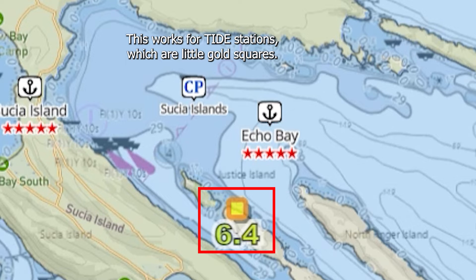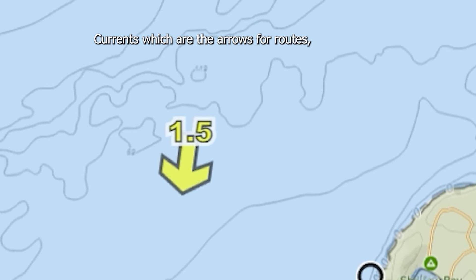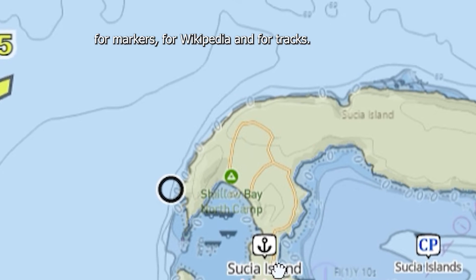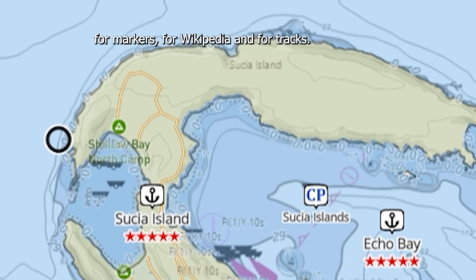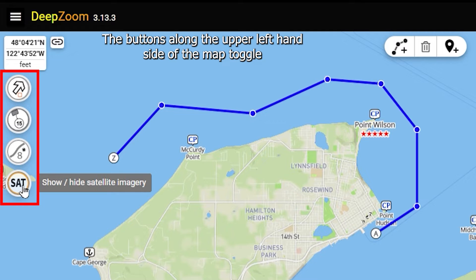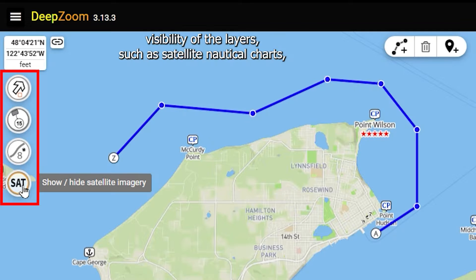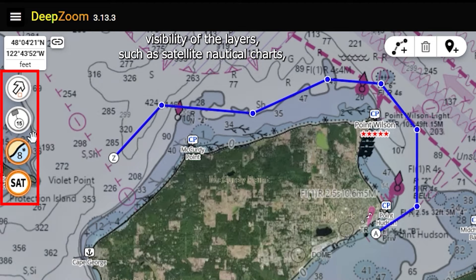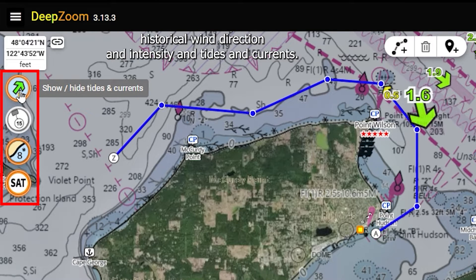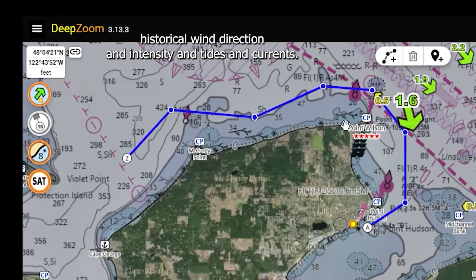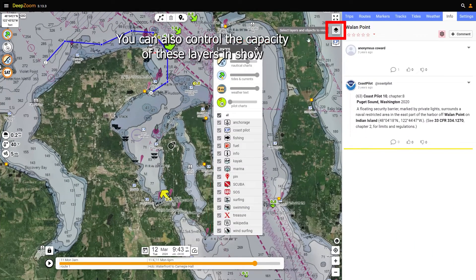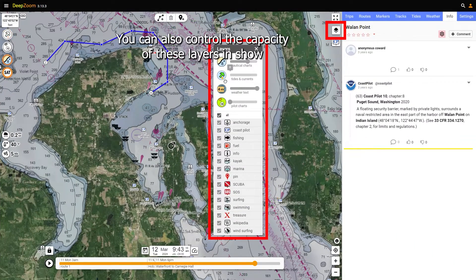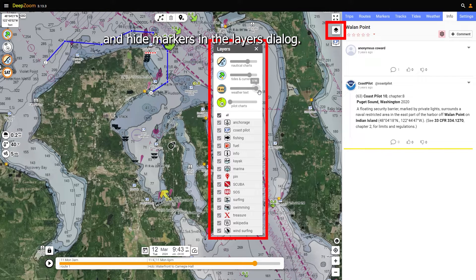This works for tide stations, which are little gold squares, currents, which are the arrows, for routes, markers, Wikipedia, and for tracks. The buttons along the upper left-hand side of the map toggle visibility of the layers, such as satellite, nautical charts, historical wind direction and intensity, and tides and currents. You can also control the opacity of these layers, and show and hide markers in the layers dialog.